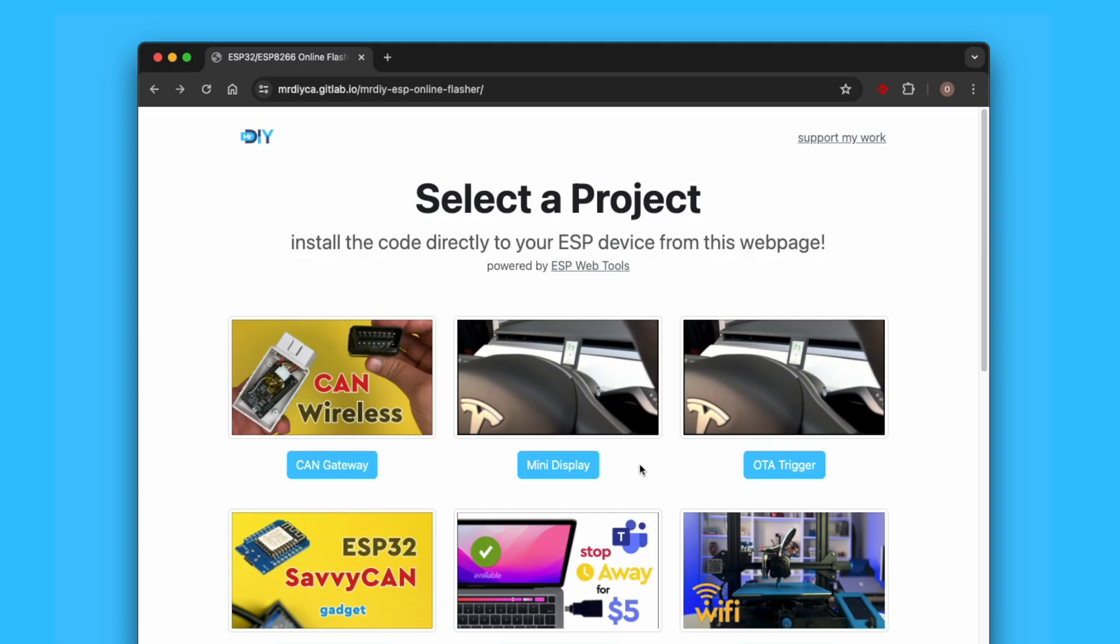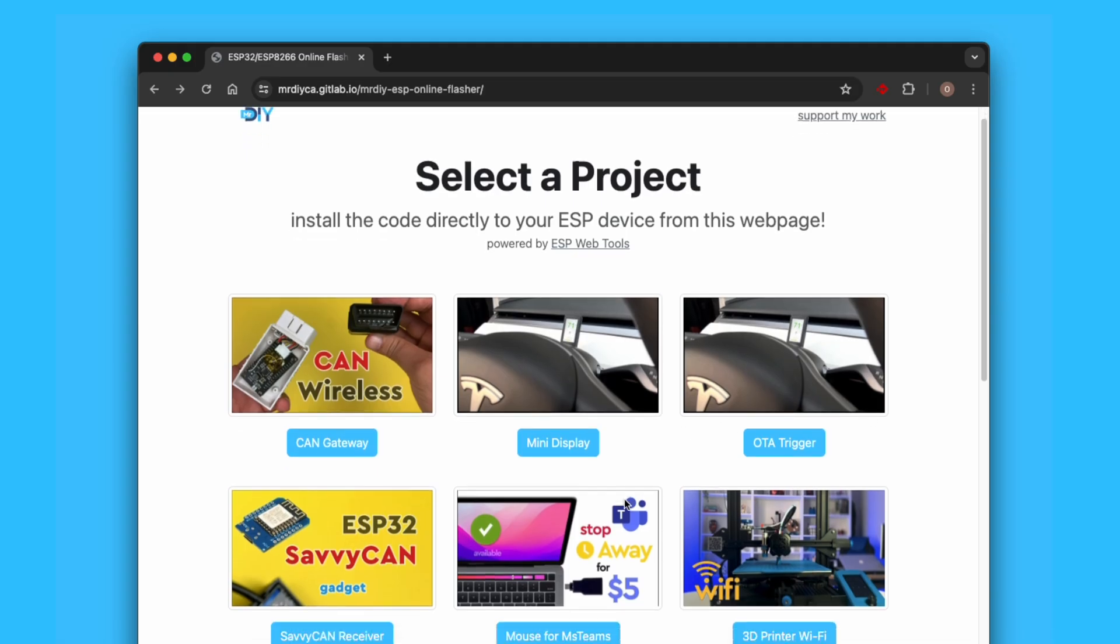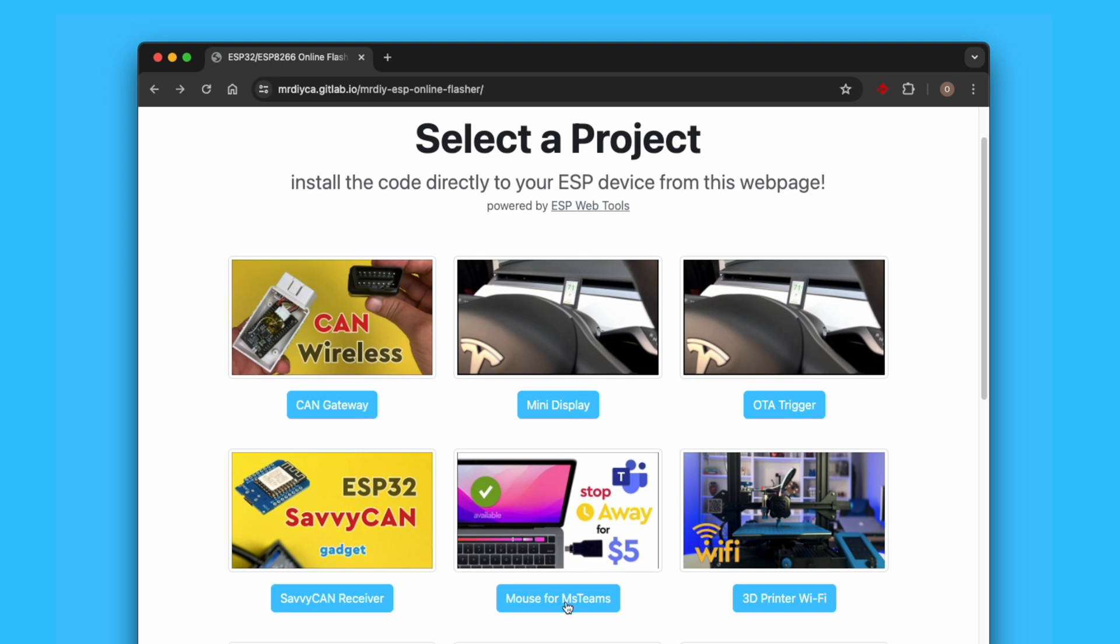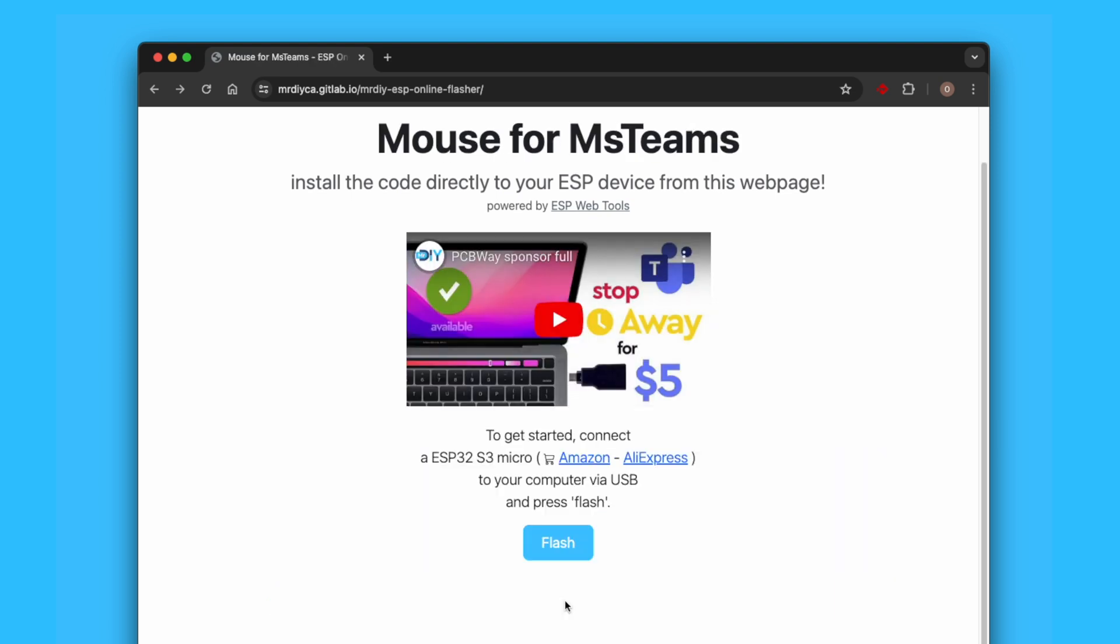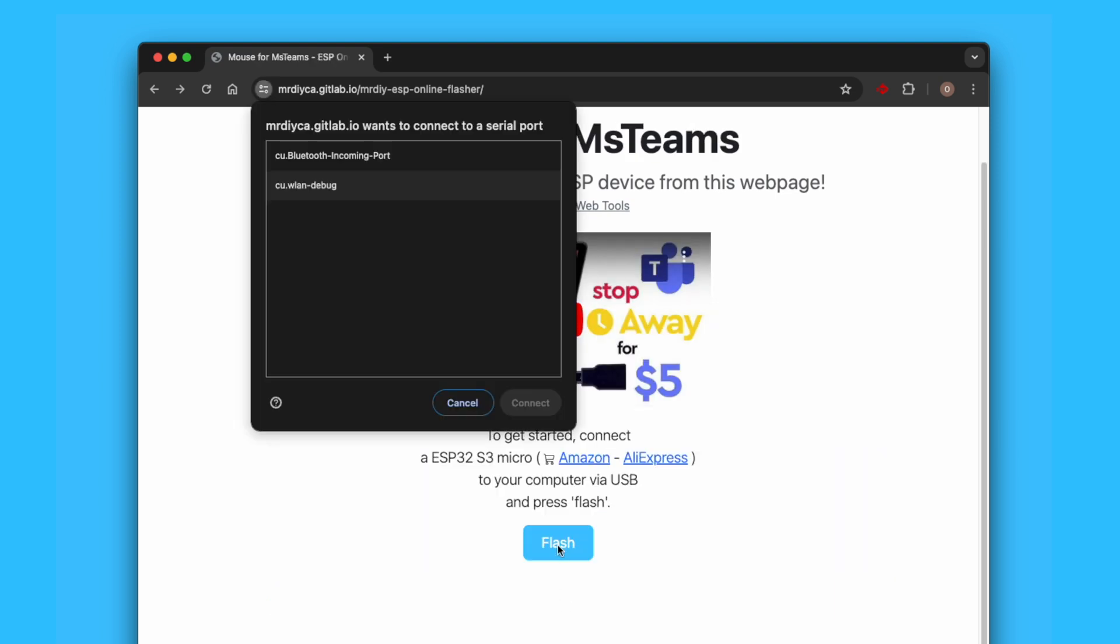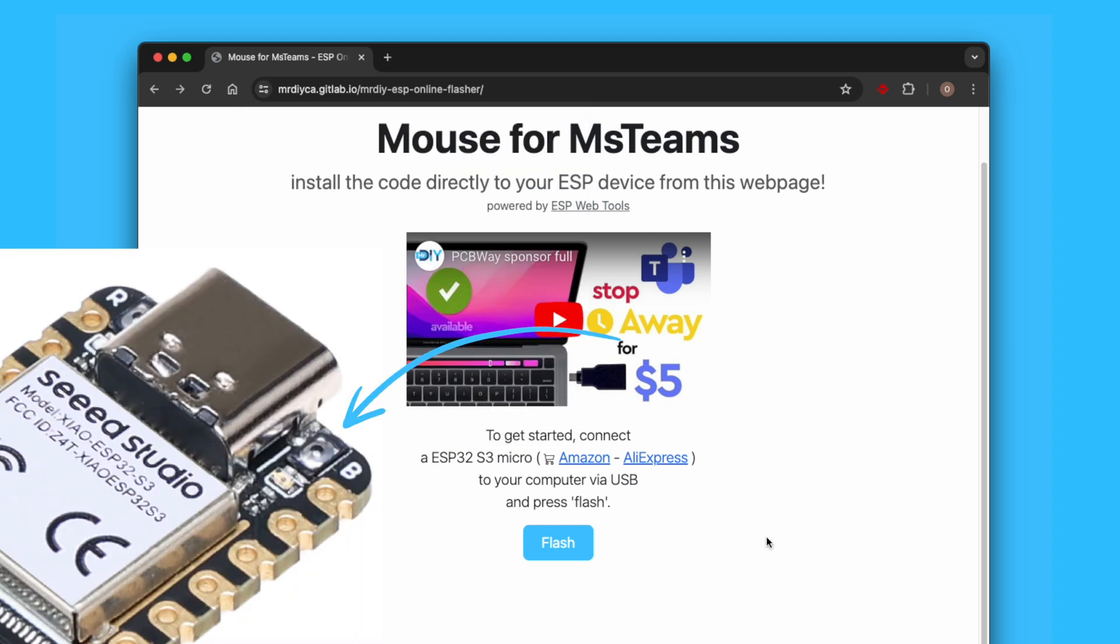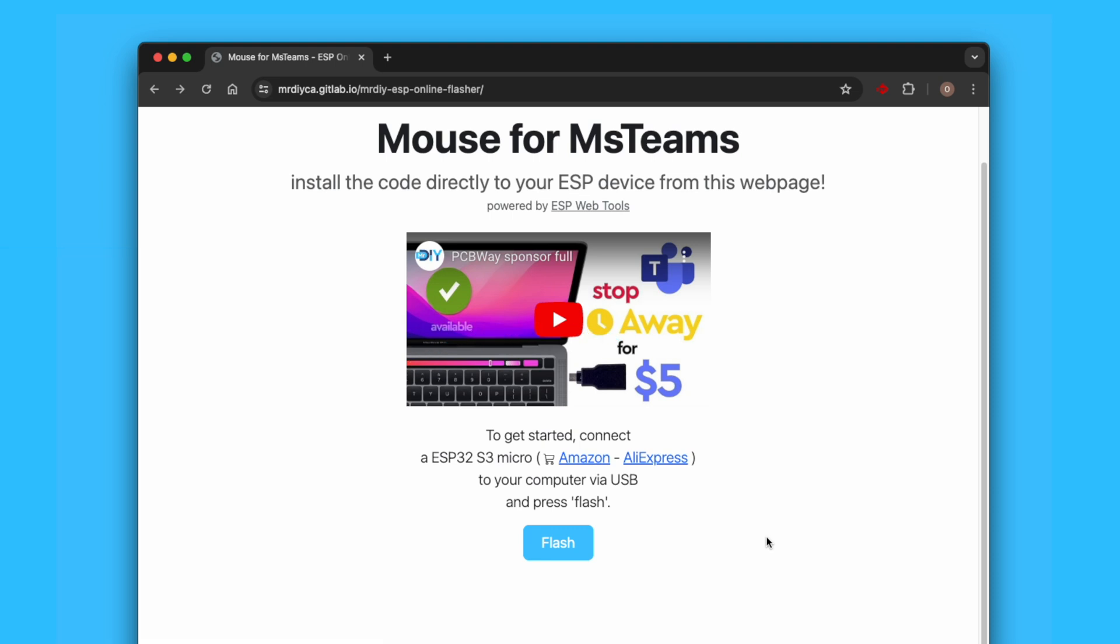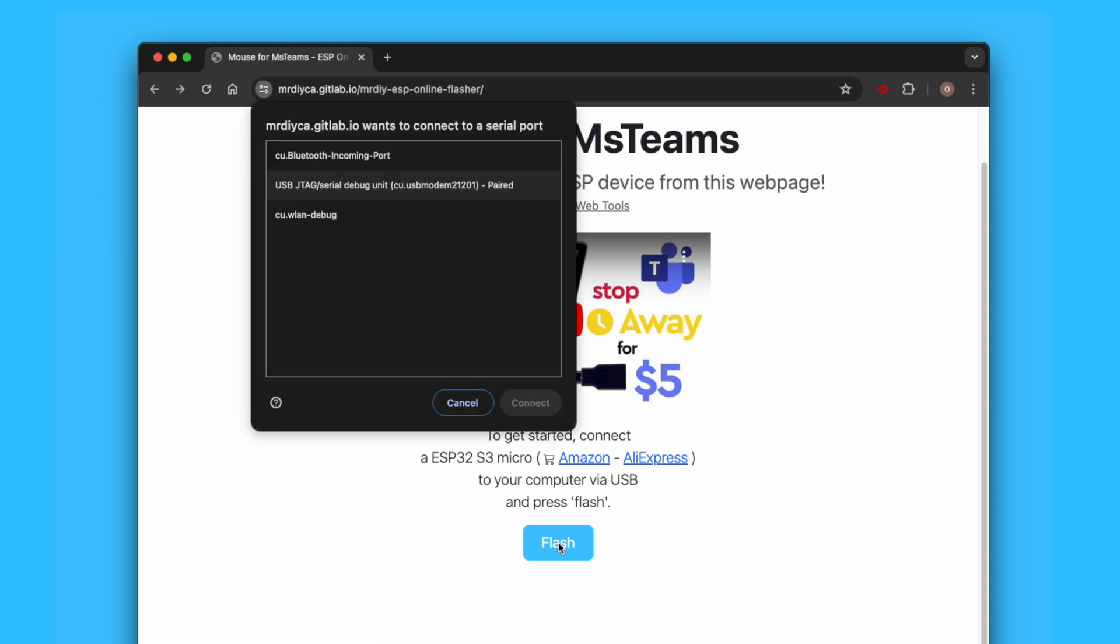One, visit this website and pick Mouse for Teams project. Two, click on Install and remember this list—you'll need it later. Three, now press on this tiny button and while pressing it, plug the device to your computer. Four, click on Flash and choose the one entry that wasn't there before.